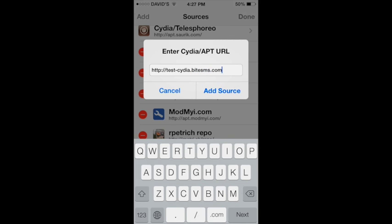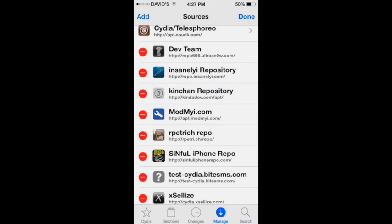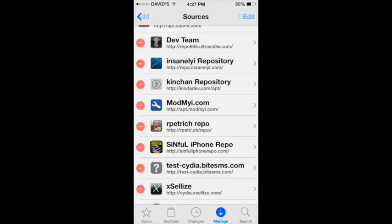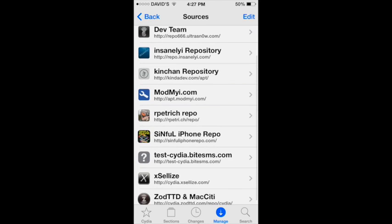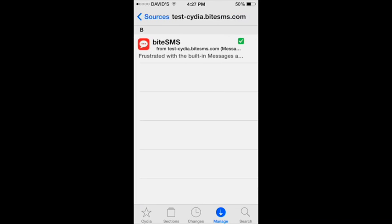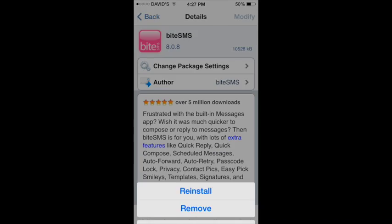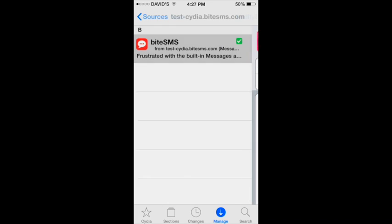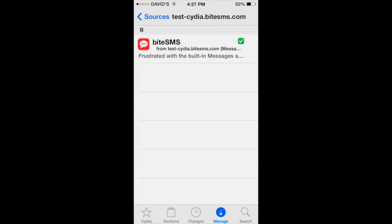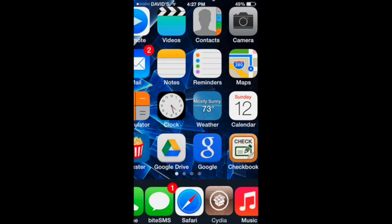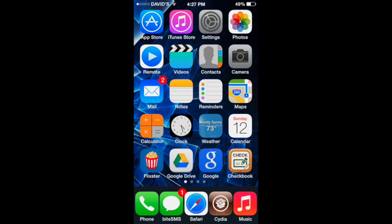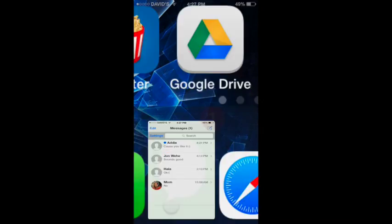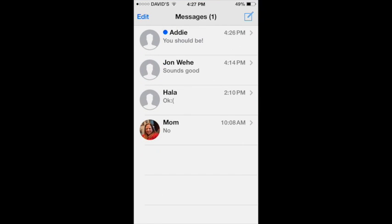I'm not going to add the source because I already have it, but I'm just going to hit cancel and then go into it. It's just that one package, so you're going to install it and then it'll restart your springboard. When you're done, you'll have ByteSMS as you can see right there.